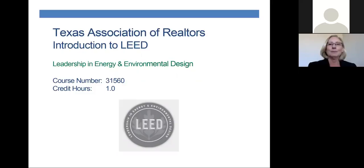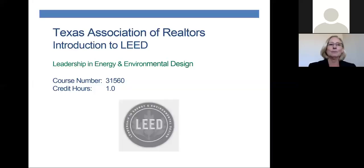This video is a recording of an encore presentation of this webinar because our first attempt was canceled due to technical difficulties. This means the webinar will not have live participation, but everything else will be the same as the original. Our presenter today is Patricia Rayburn of Valterra Realty in Austin.